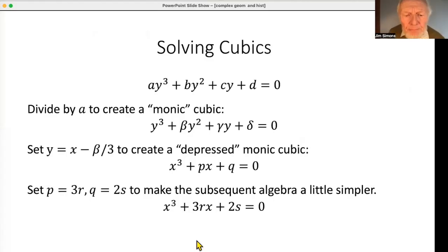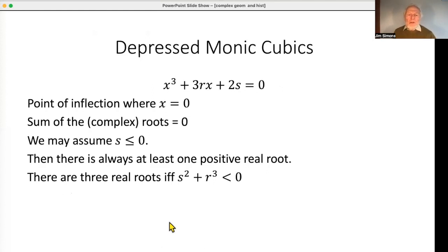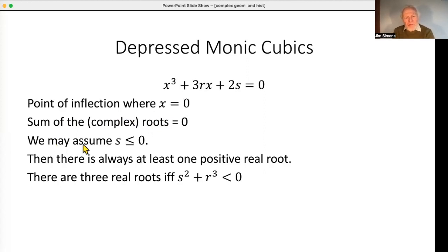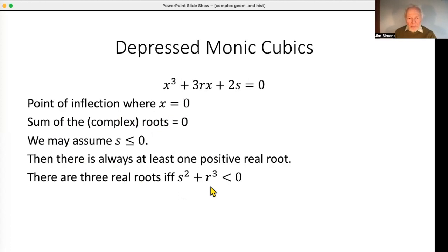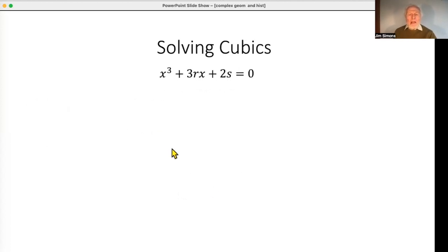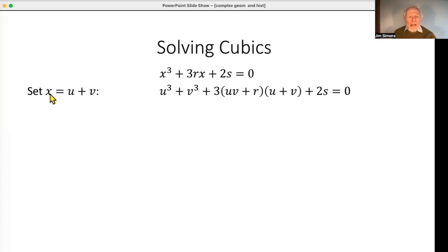To summarize: for the depressed monic cubic, there's a point of inflection when x = 0. The x² term being zero also means the sum of the complex roots is zero. We can assume s is negative, so there's always at least one positive root. The key factor: there are three real roots if and only if s² + r³ is negative.